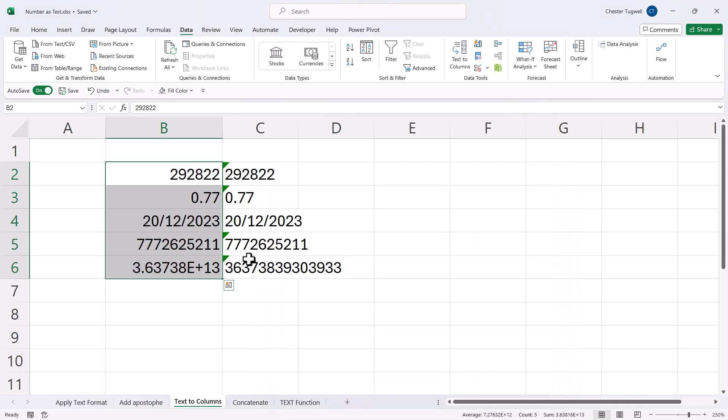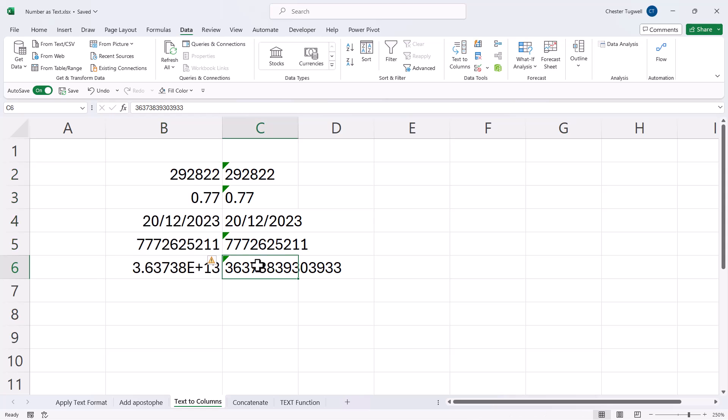And you can see it's converted all the numbers to text. I keep the date as a date rather than a number. But also I get the scientific number appearing as a normal number, even though it's now stored as text.